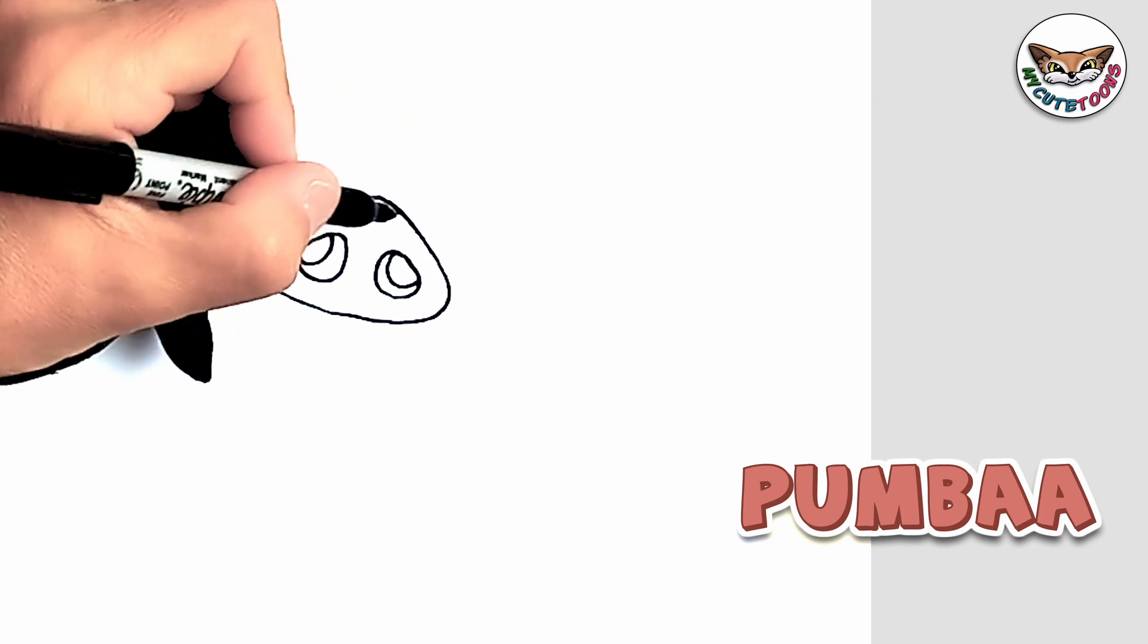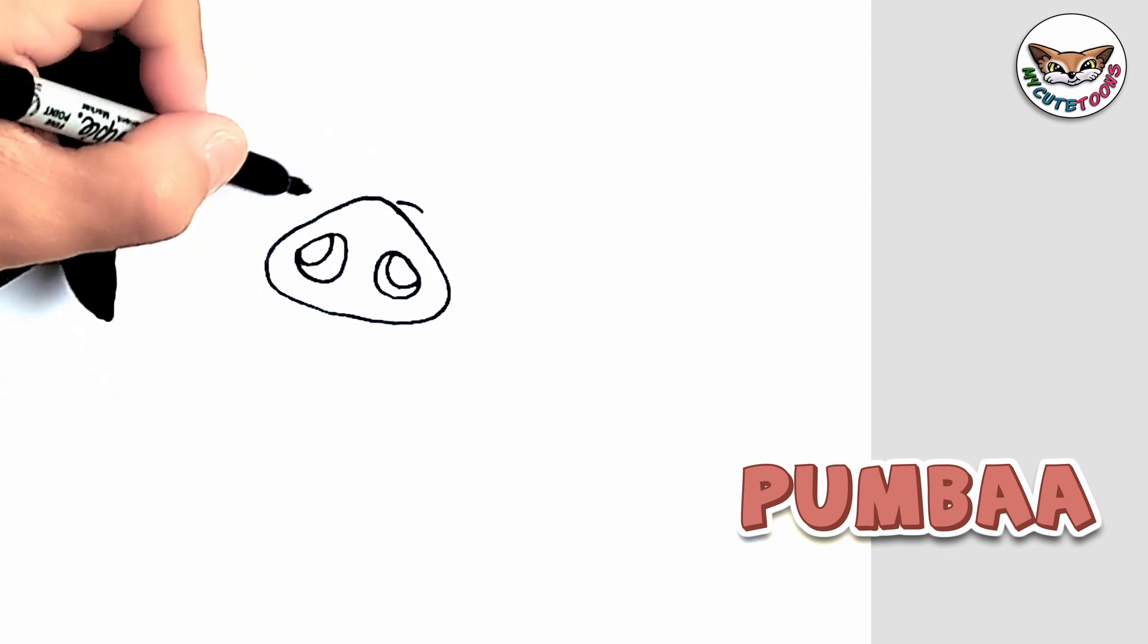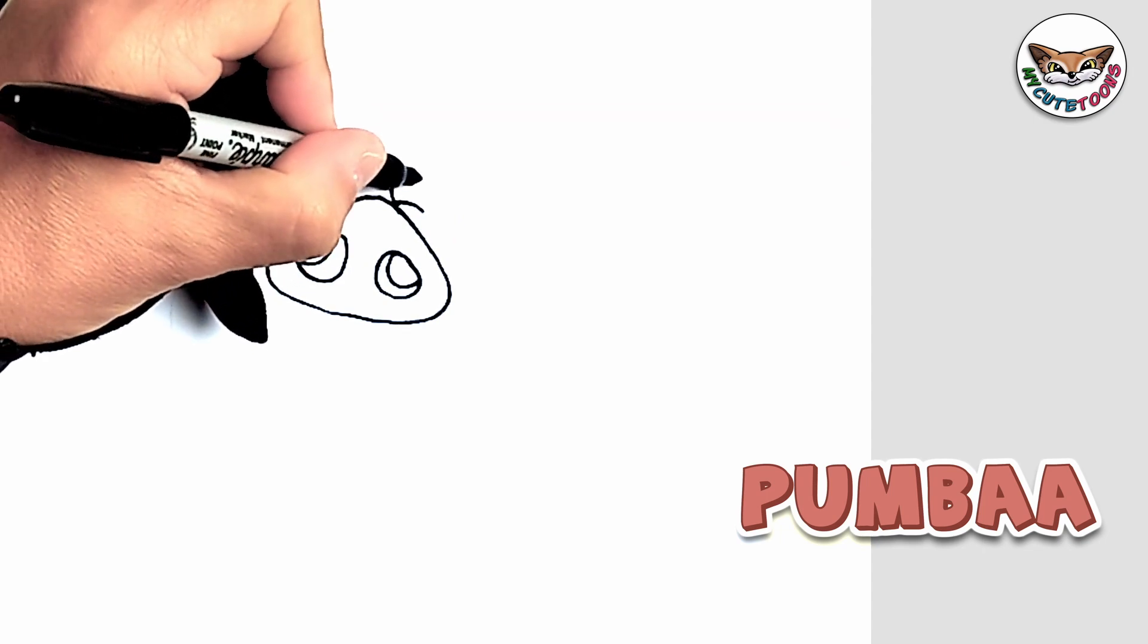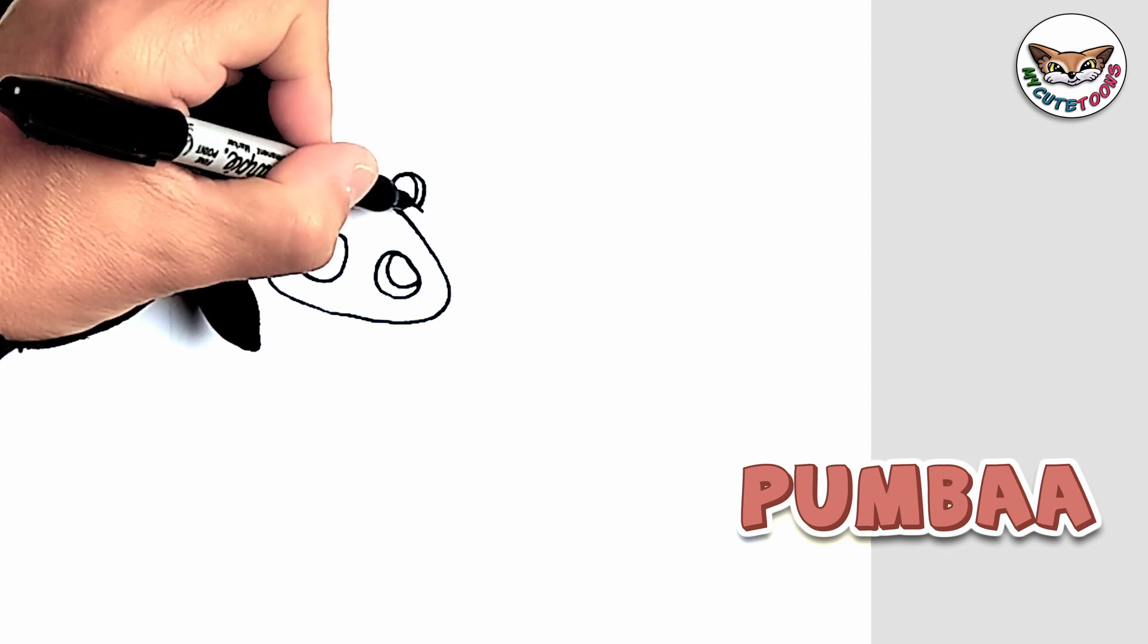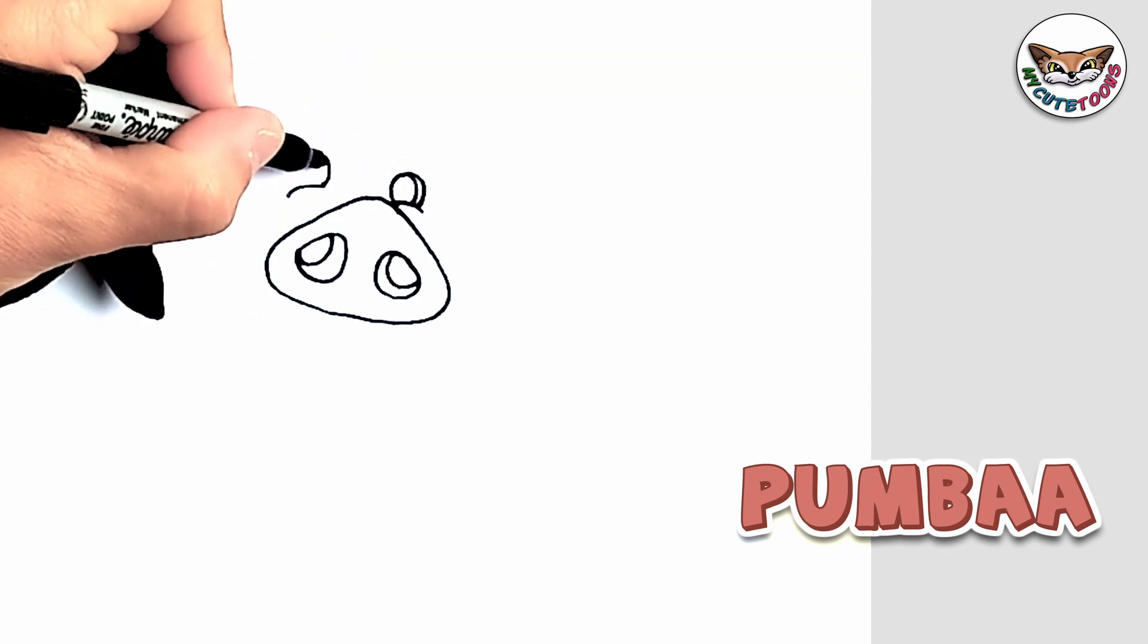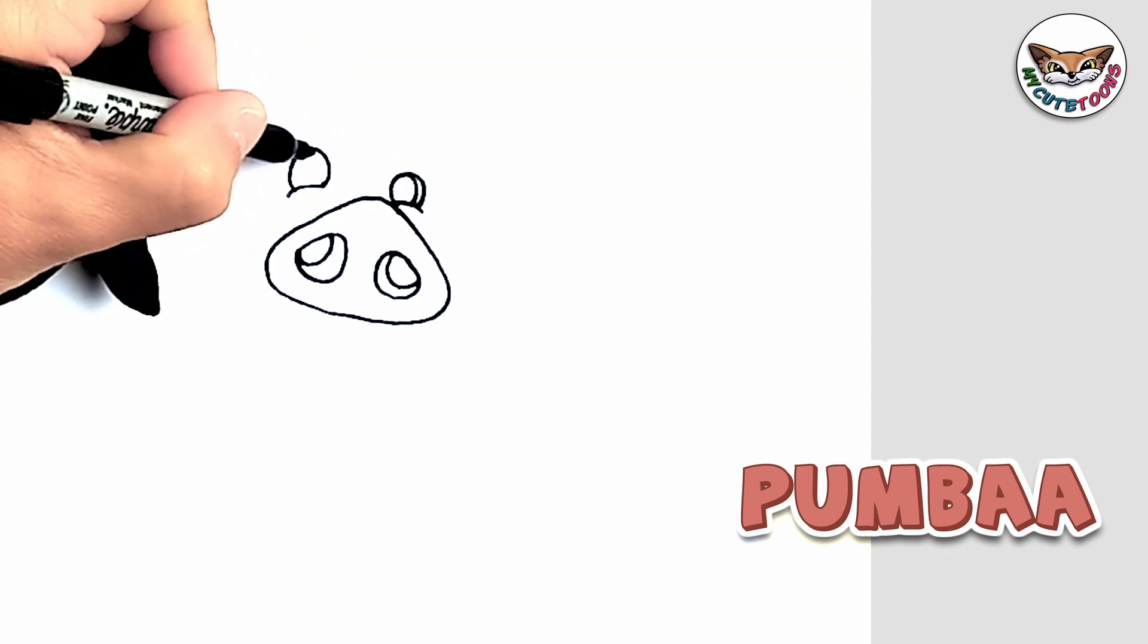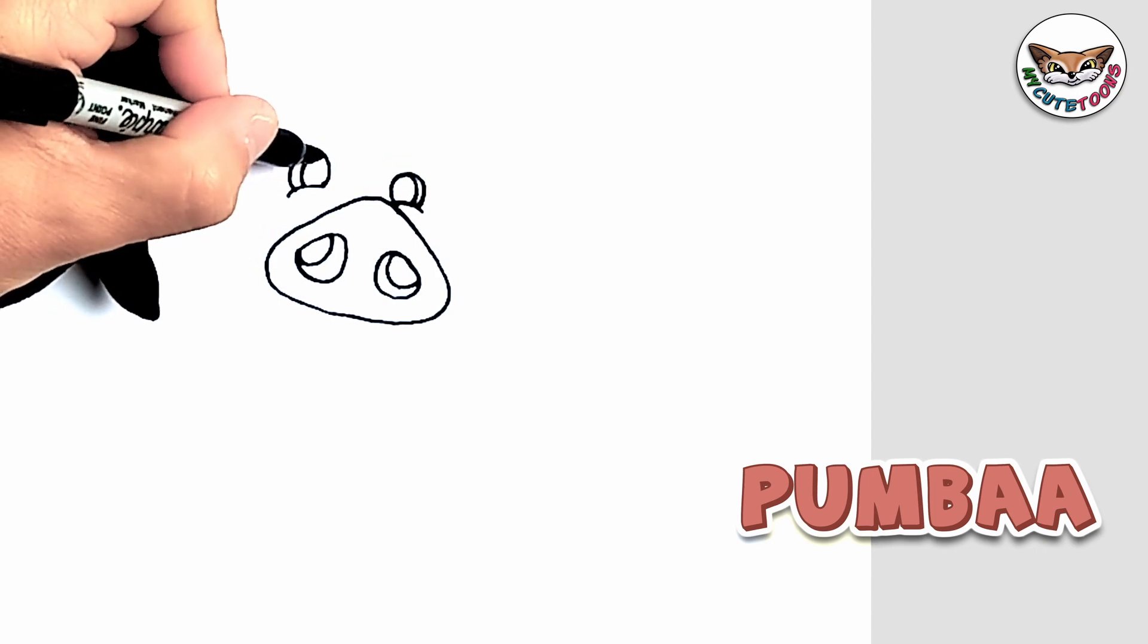Now right above the snout you're going to draw the eyes. So I'm going to do the bottom of the eyes first, and then you're just going to make it nice and round and you can draw the pupils. Let's fill the pupils in.